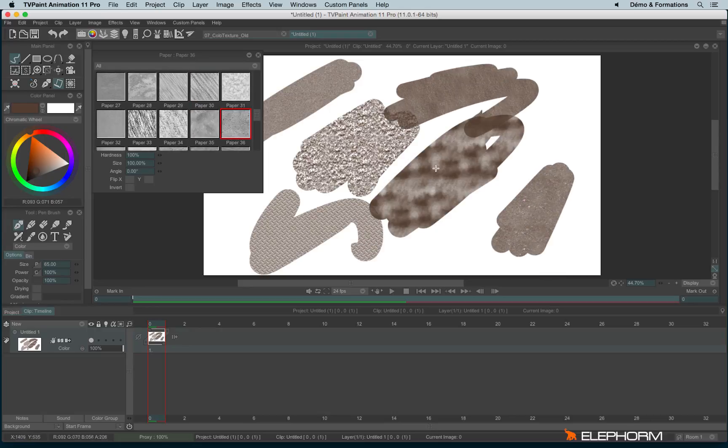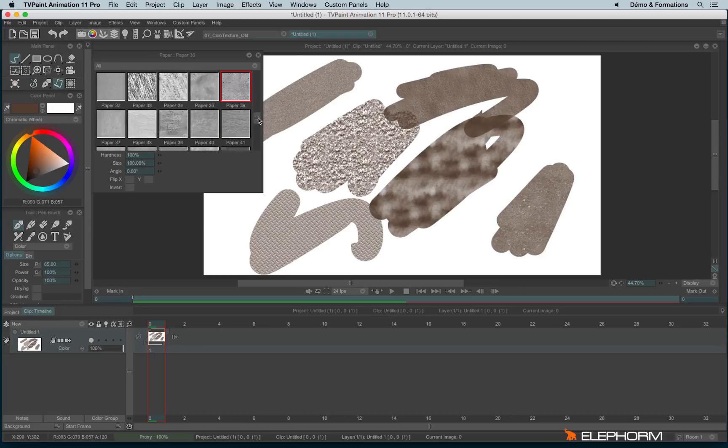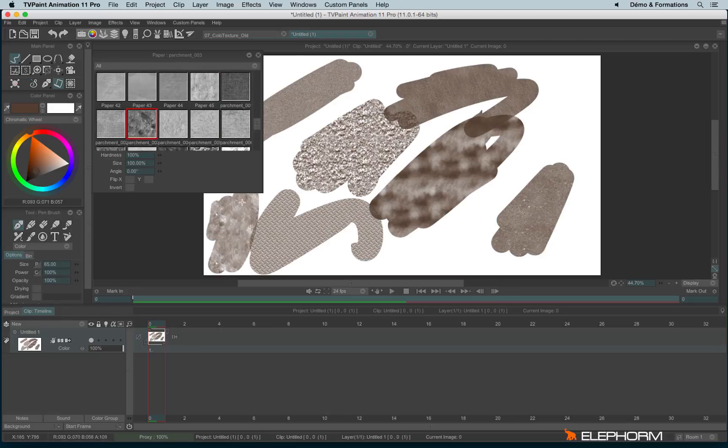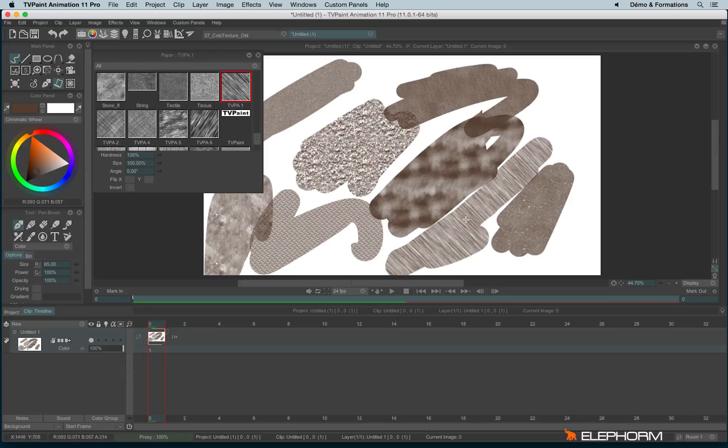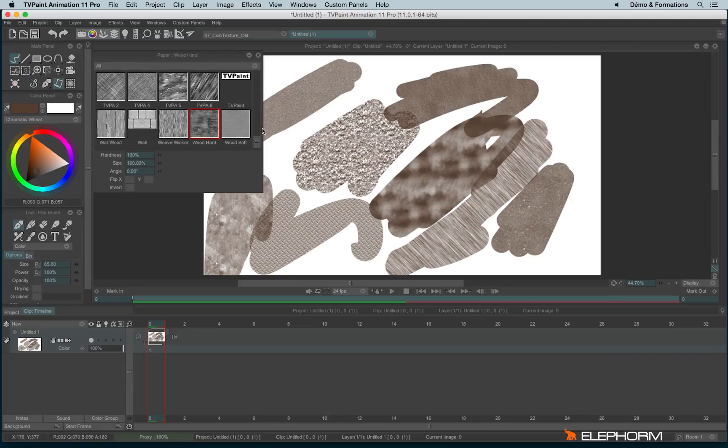So it works a little bit like a mask, like a stencil. You choose the paper and you paint to display the paper.